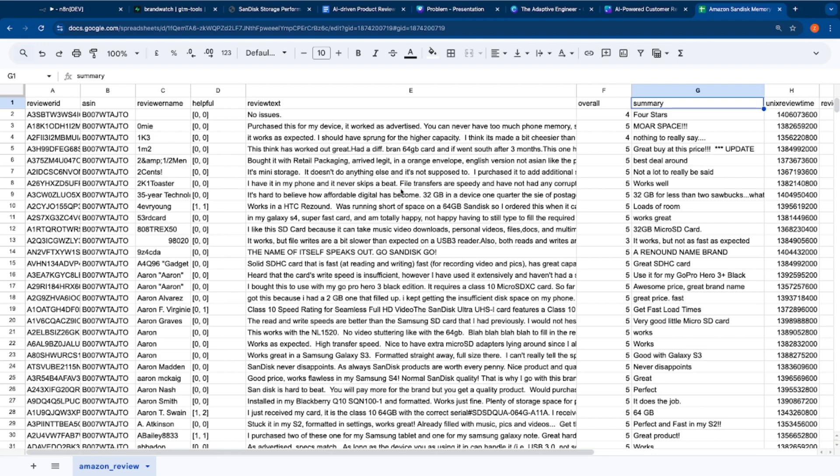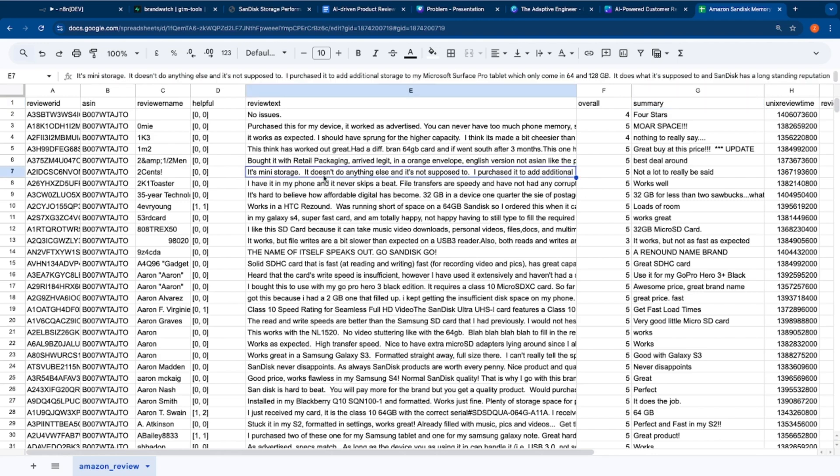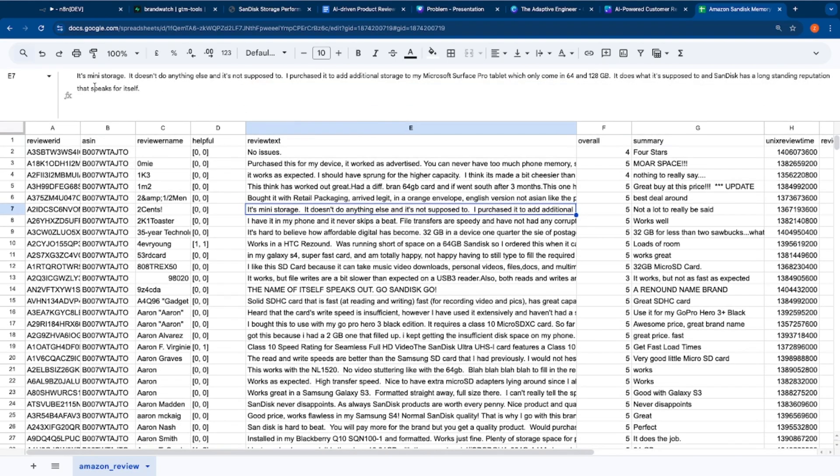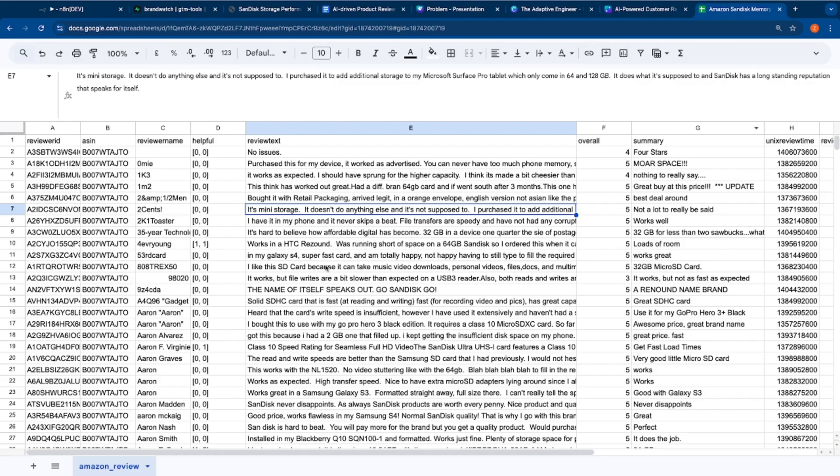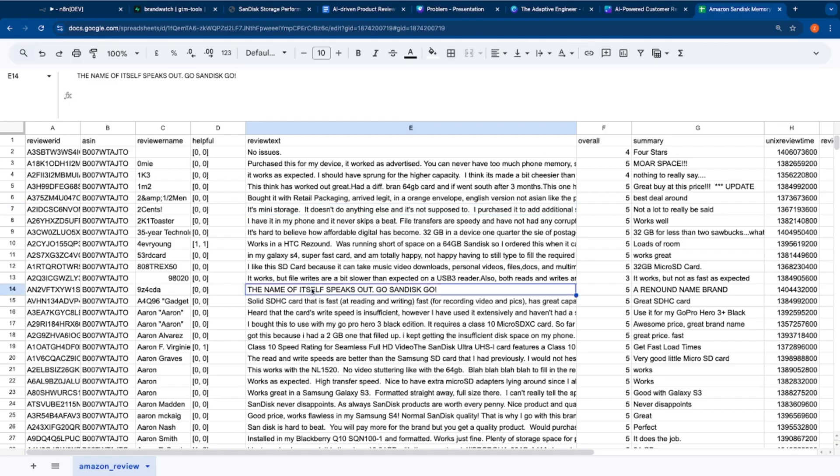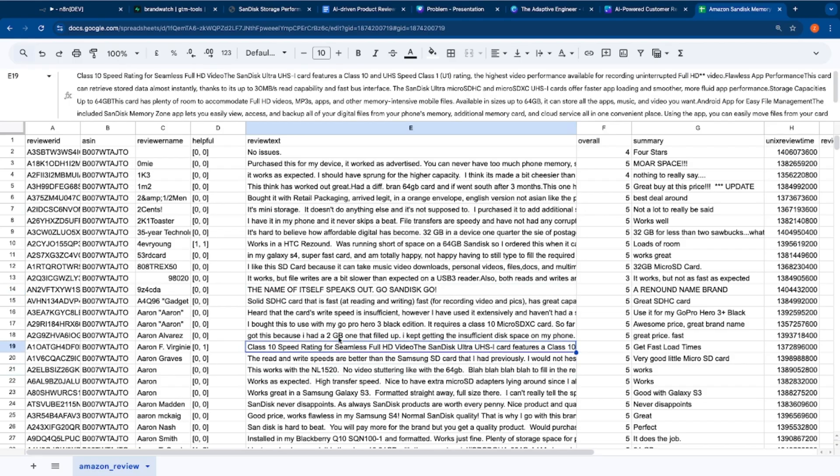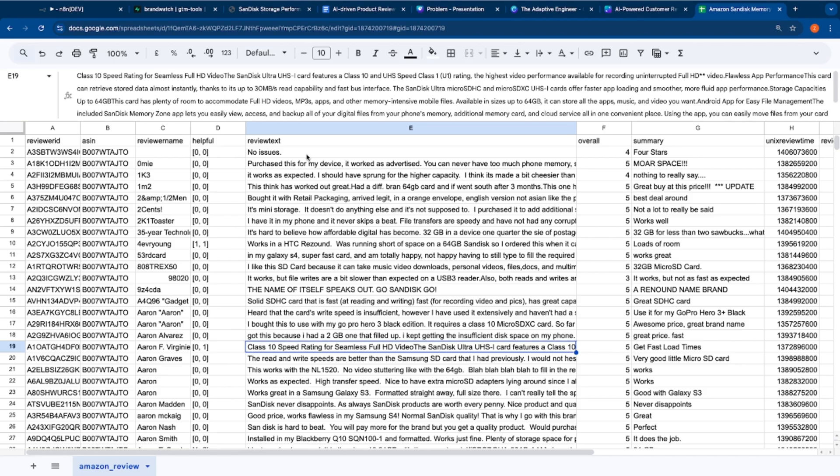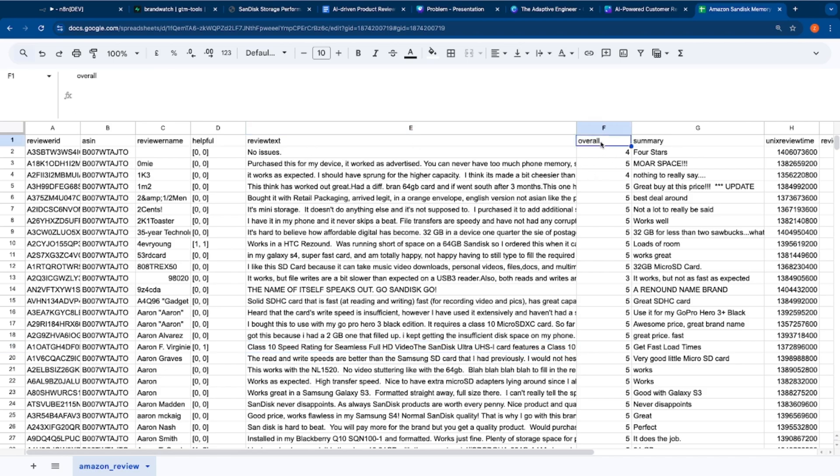There are close to 4,000 reviews here and let me quickly walk you through some of the reviews. It's many storage, it doesn't do anything else and it's not supposed to. I purchased it to additional storage to my Microsoft Surface Pro tablet which only came in 64, 120 GB, so on and so forth. There are certain reviews that look something like the name itself speaks out, and there are some very detailed reviews as well.